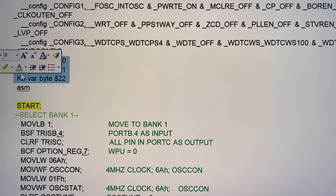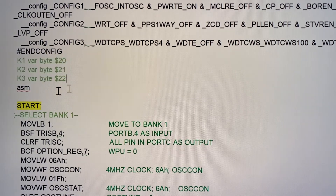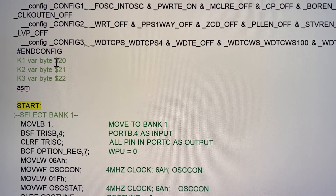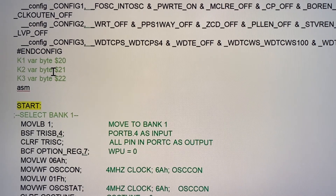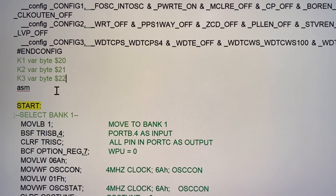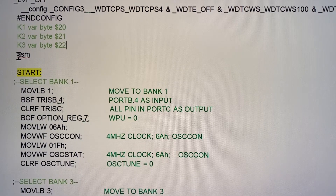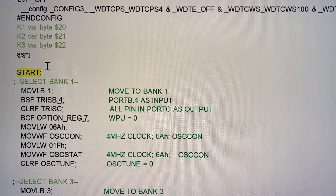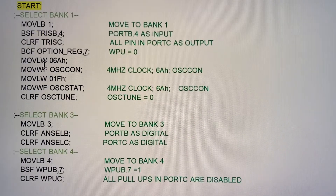Now we are declaring three variables. K1 uses RAM location 20 hexadecimal, k2 is assigned to RAM location 21 hexadecimal, and k3 is assigned as a variable byte at location 22 hexadecimal. We start the assembler code with the instruction 'asm' — as you know I'm using the PBP3 compiler.